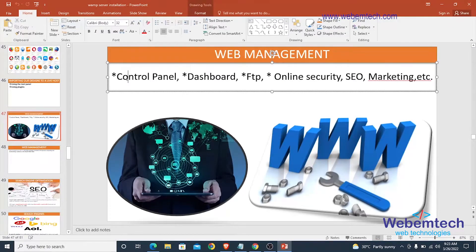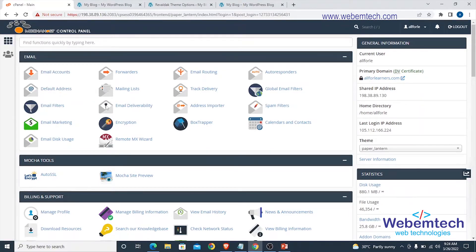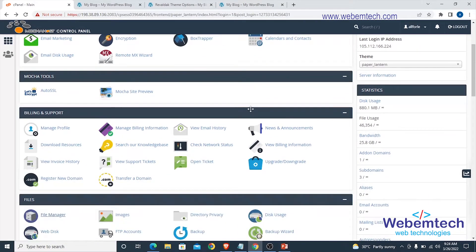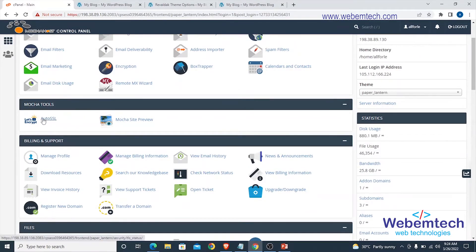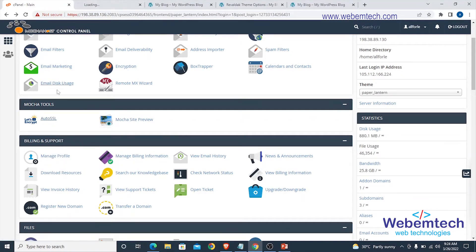You need to know how to navigate around the control panel of your web hosting provider. Right here you can see this is my control panel — this is the control panel of my web host. You need to understand your control panel interface. You can see I have email accounts — this is where I can set up an email account, forwarders, email routing, and autoresponders. You can go through all of these to see how they can help you manage your website. Let's open the Auto SSL section in a new tab.